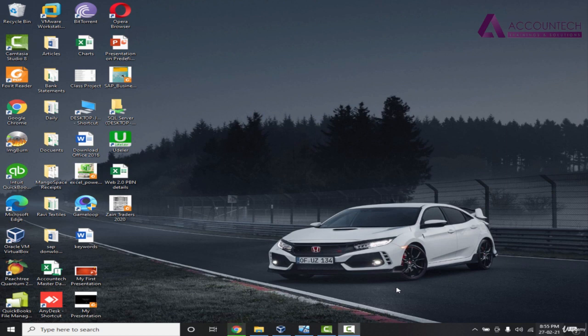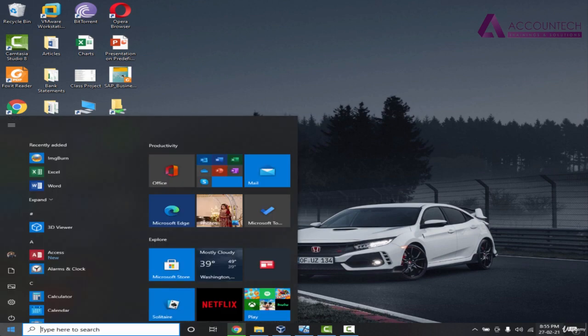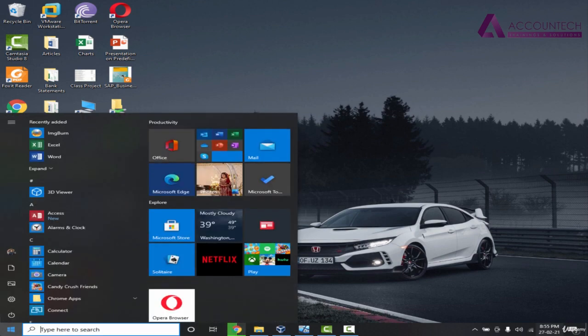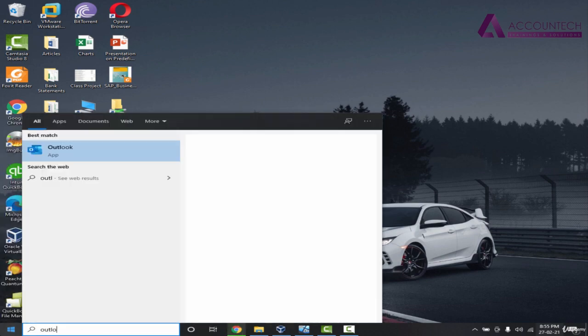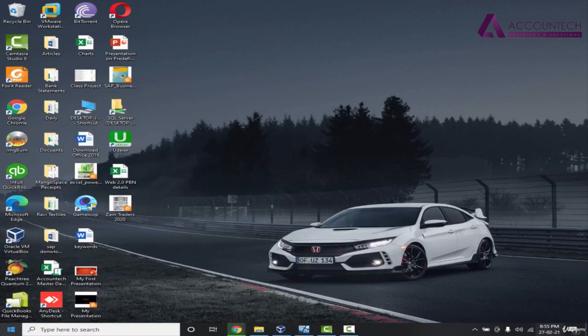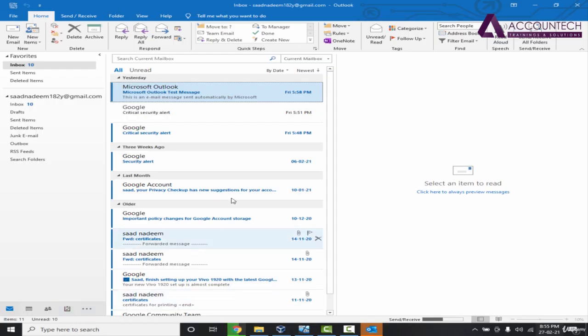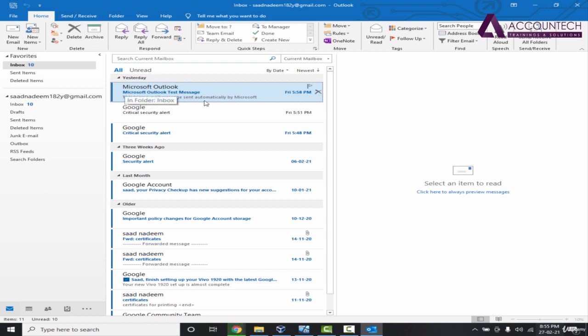Now that we have installed Outlook on our system and configured it with the email, let's learn about the interface of Outlook. I'll just go to the start menu and write Outlook. Here you will be able to see the main screen, the home screen of Outlook.